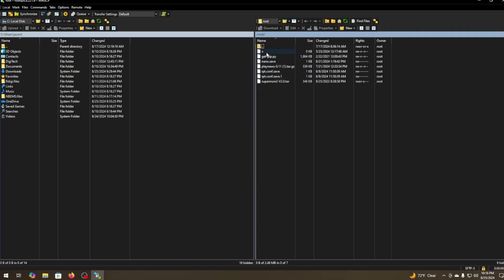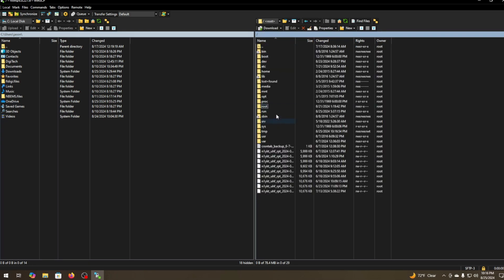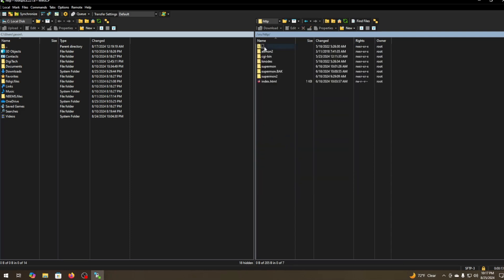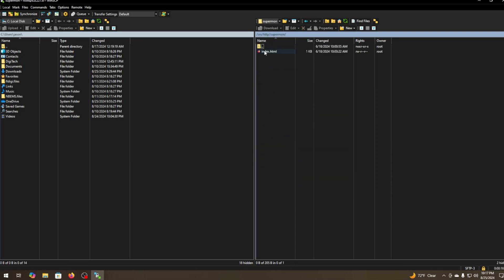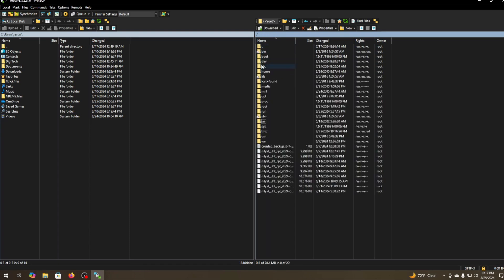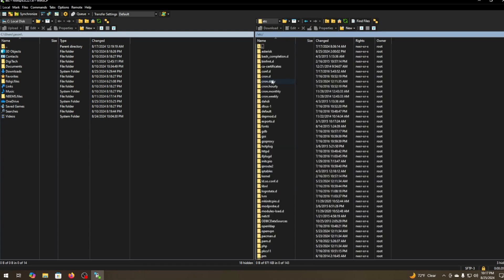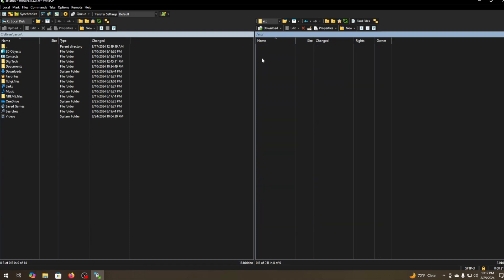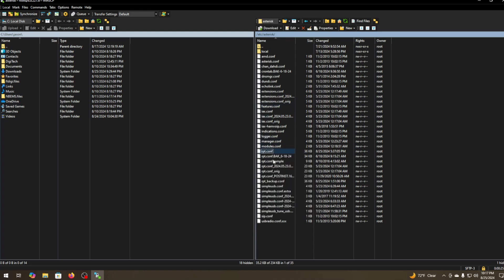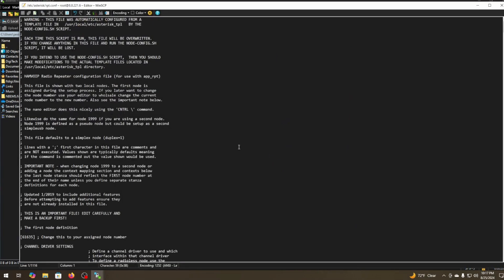You're going to be put into the root folder. Let's go up for one and over here. Serve will show your HDMI files to edit for supermon or allmon. ETC asterisk will have all your configuration files for your repeater. Go ahead and go into RPT.